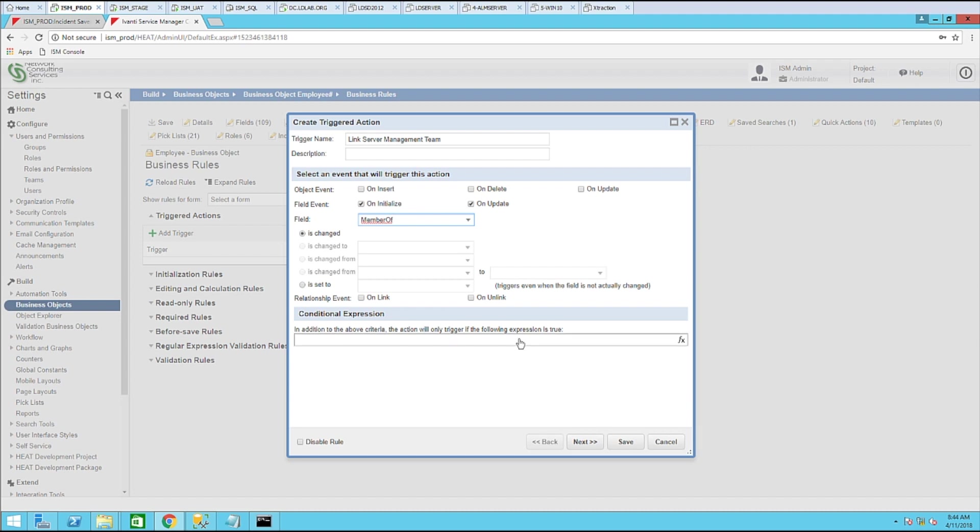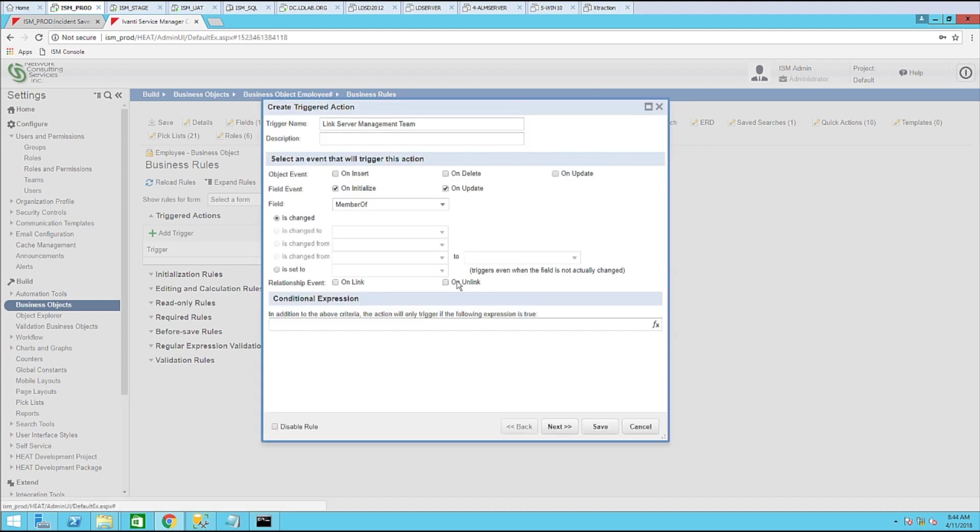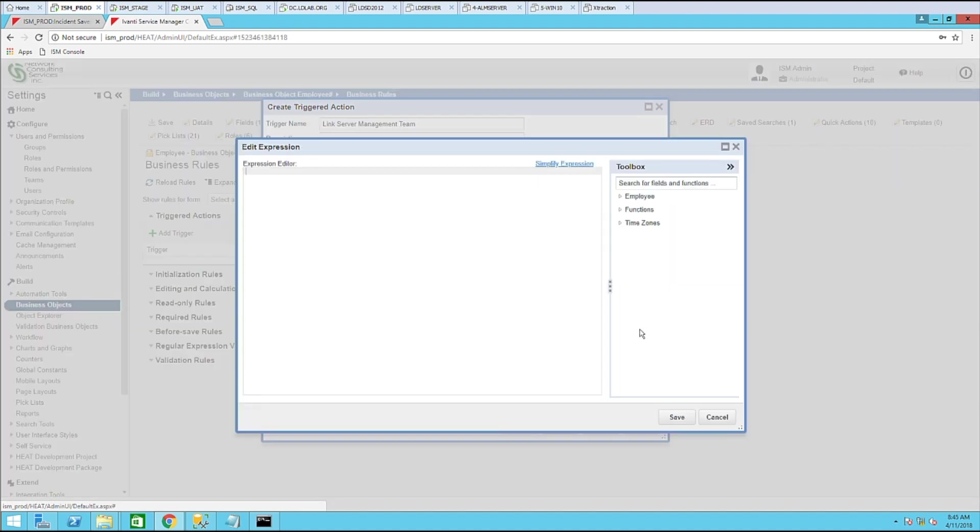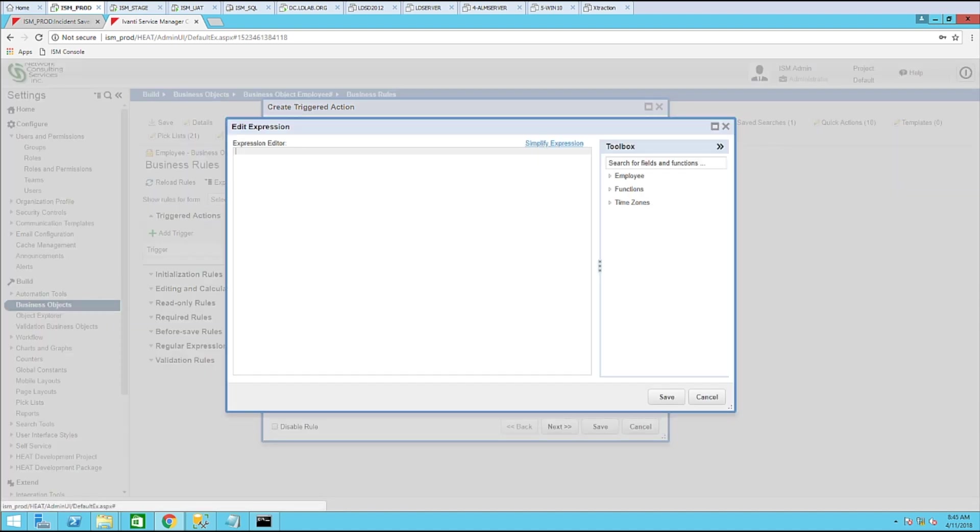Now we will need to enter in a conditional expression so that only users where it's found that they're in the server management team, that this triggered action will kick off. So let's use the following expression.